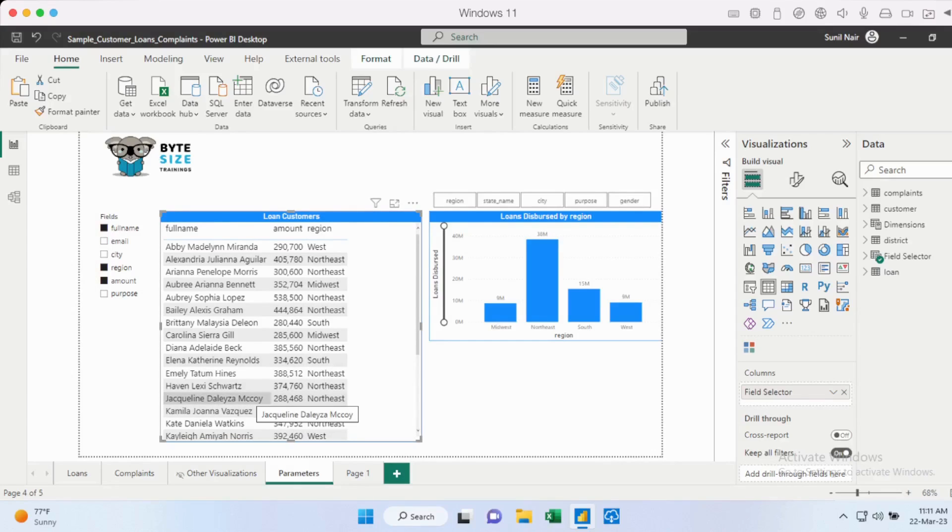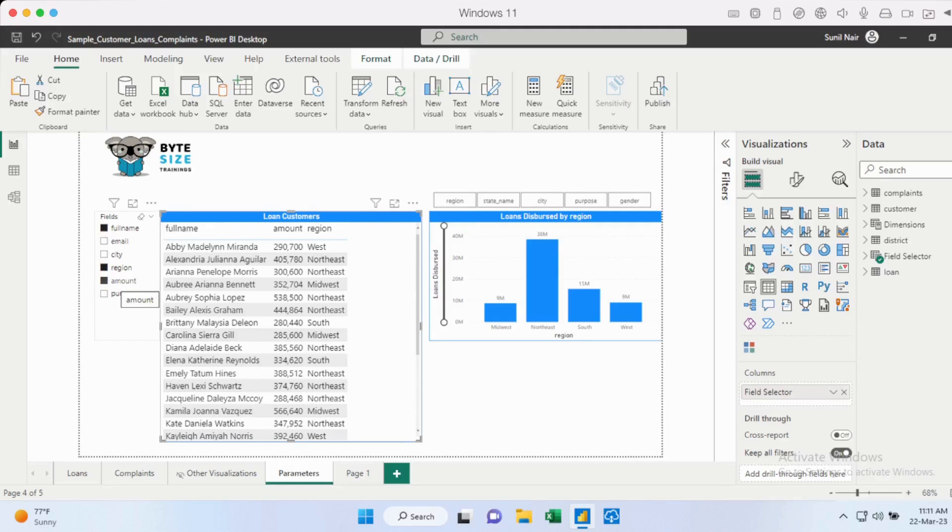So it also depends on the order that you go and click. So that's achieved using parameters. It gives the end user a lot more flexibility rather than just giving them a few columns and they are stuck with it.